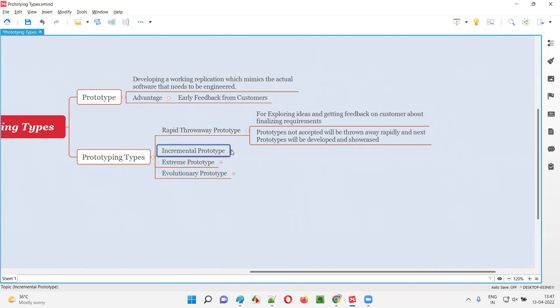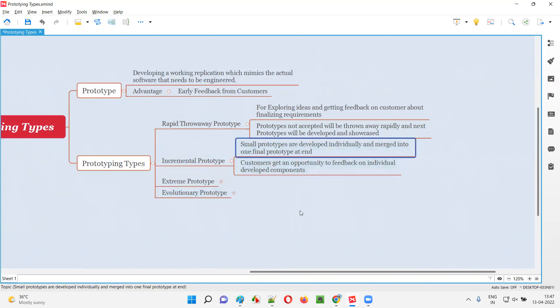The second type of prototype is incremental prototype. In this approach, an entire application contains many components — different areas of the application. For each and every component, instead of creating one large single prototype, the team will create a separate small prototype. Throughout the project, they keep on creating small prototypes for smaller sections of the application. Finally, when all the smaller prototypes for individual components are ready, all of them will be merged into a single final prototype at the end.